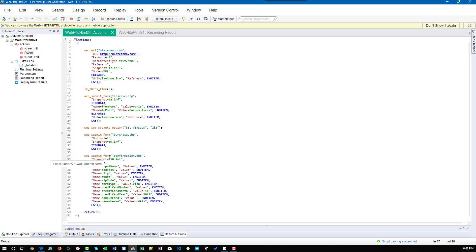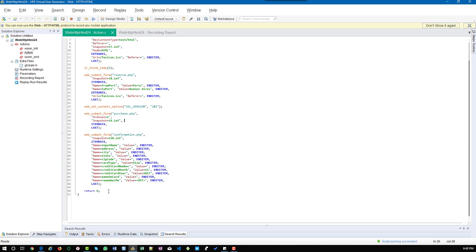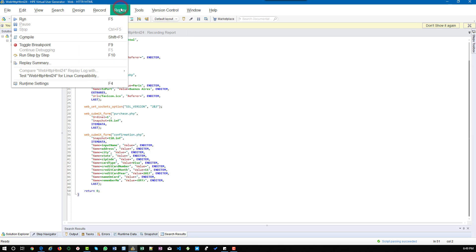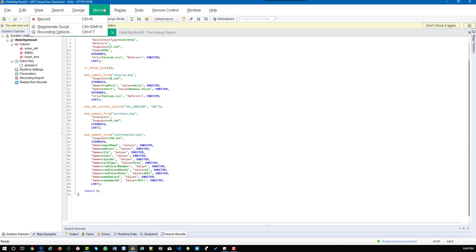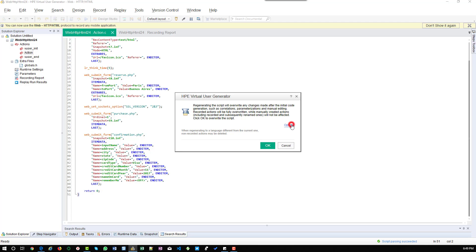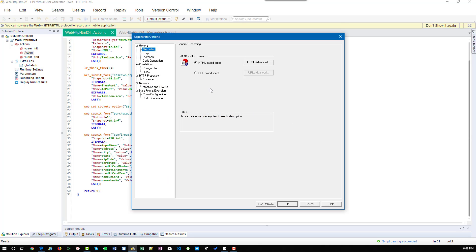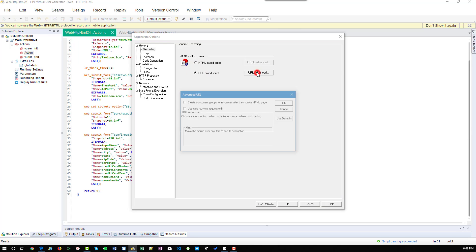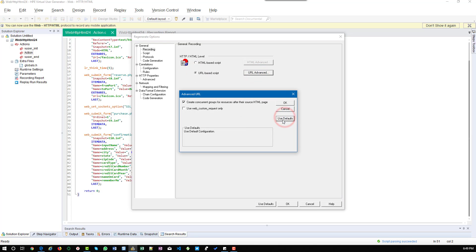Now I am going to generate the same business flow using URL-based mode. Just note down the number of lines in this script — the total number of lines is 51. I am going to regenerate it. To regenerate, go to the Record menu, click on Regenerate Script, and click on Options. In the options, select URL-based script, and in the URL advanced settings, use defaults, then click OK.